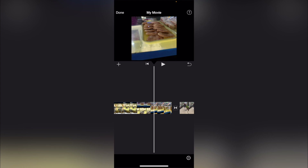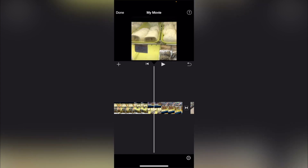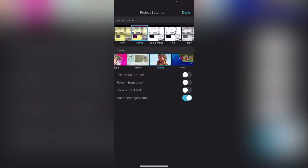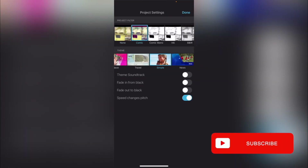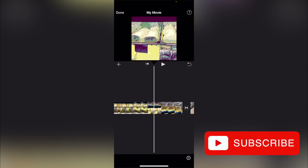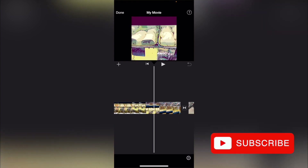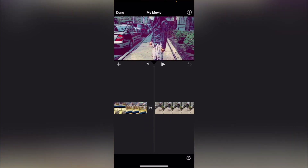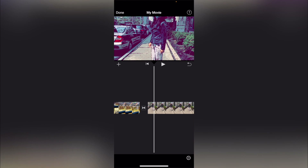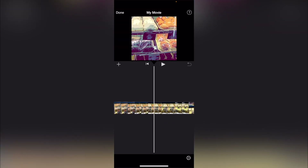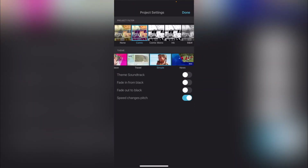Anytime you want to reverse what you just did, you can click on the undo button. In the lower right-hand corner, there's a gear button — click on that. Look at this comic filter right here! You can see that the entire clip is now like a comic book, which is really cool. When you choose the gear button, it actually applies to the entire clip.